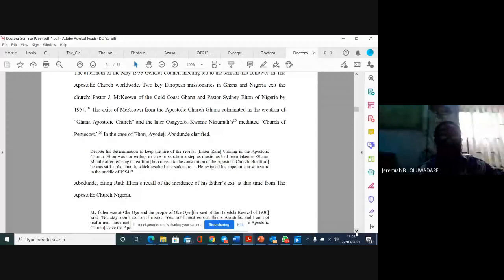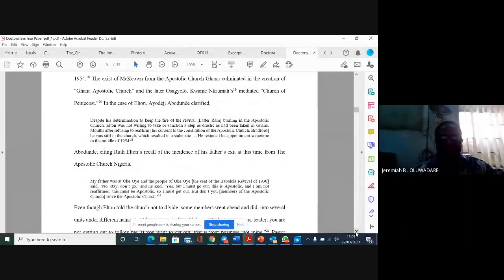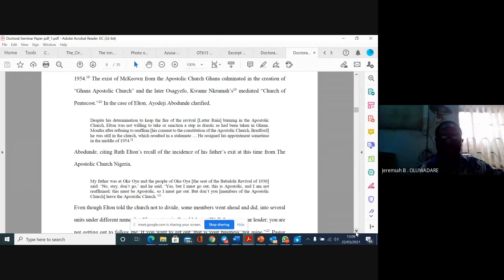Even though Elton told the church not to divide, some members went ahead and did into several units under different names. But Elton categorically told them, well, I am not your leader. You are not getting out to follow me. If you want to get out, that is your business, not mine.